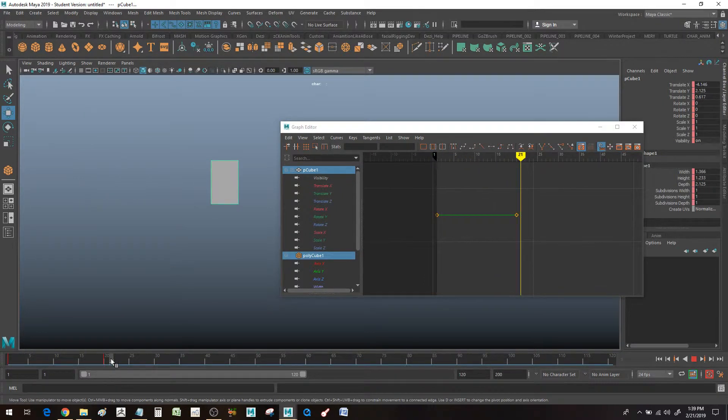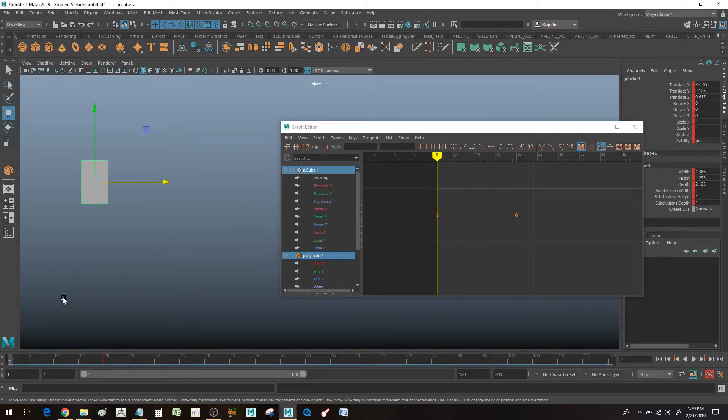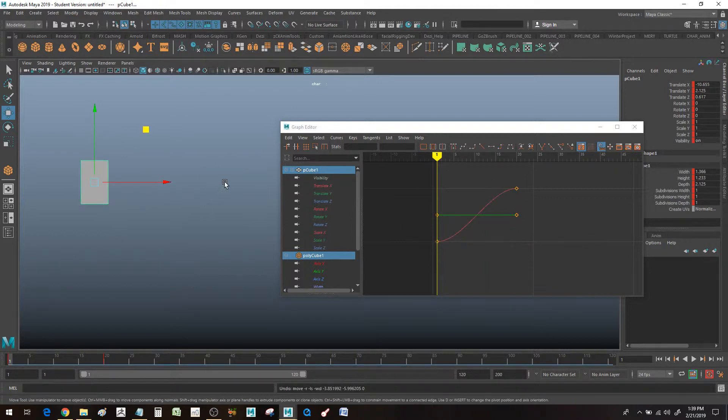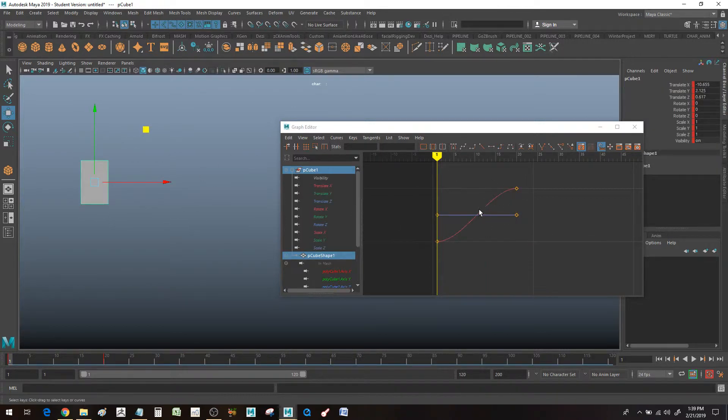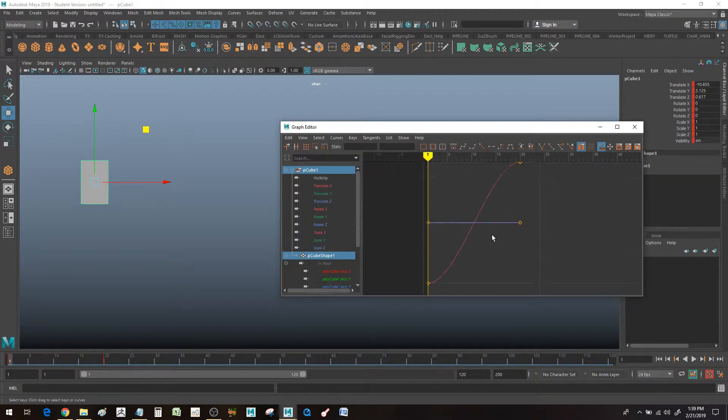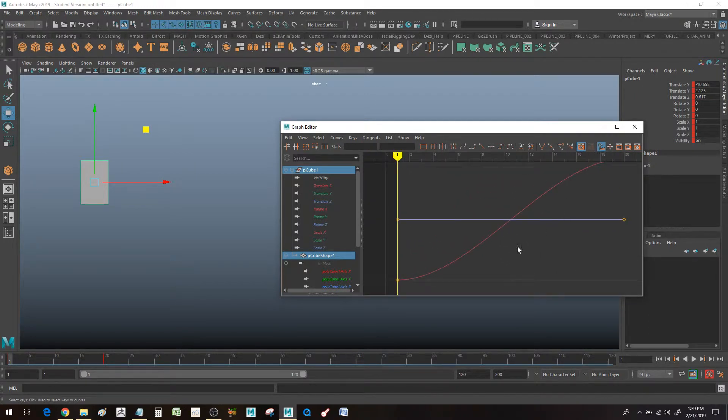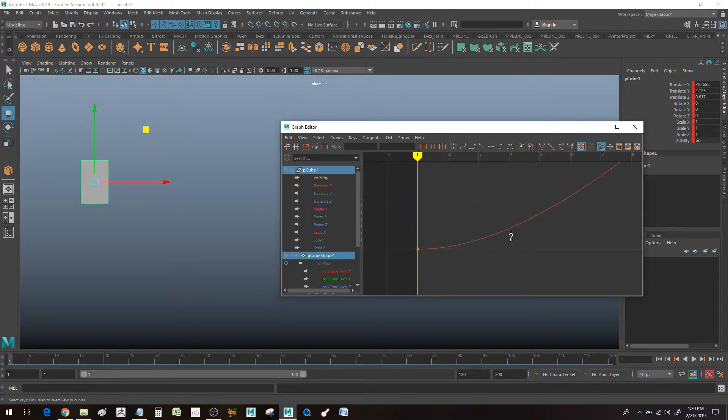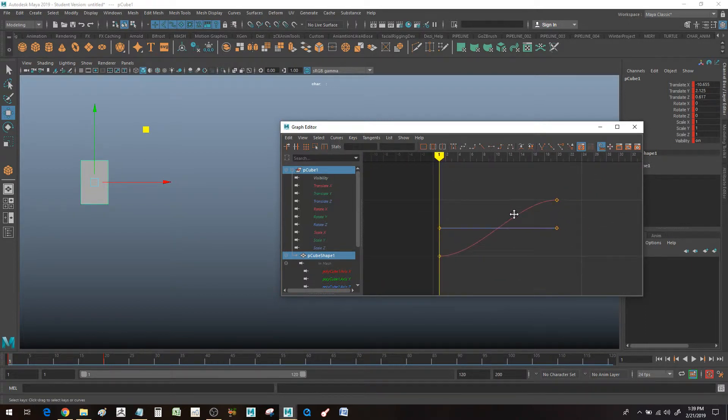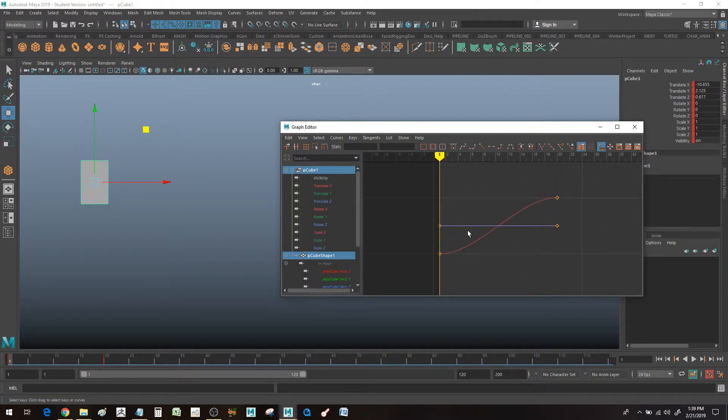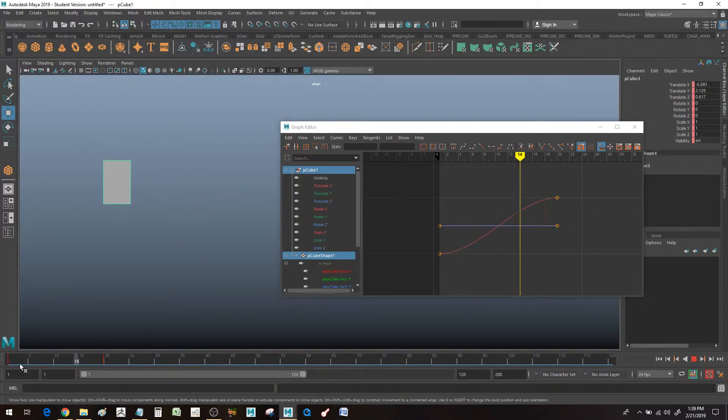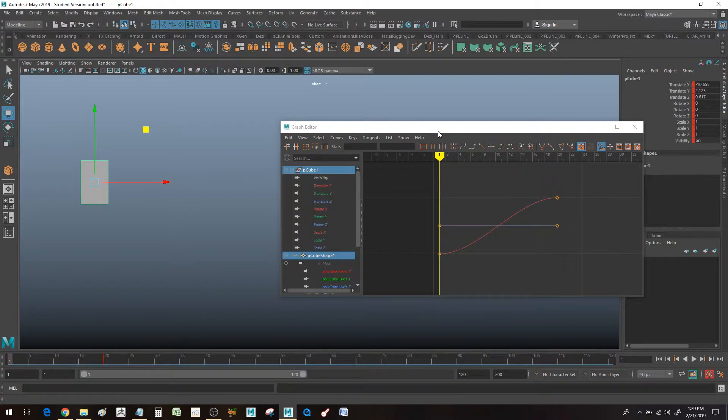We're going to go over some basic navigation tools on how to use the graph editor and what everything means. Basic navigation like zooming in, framing your curves, getting in close, so you can feel less intimidated and more confident going in to actually animate.